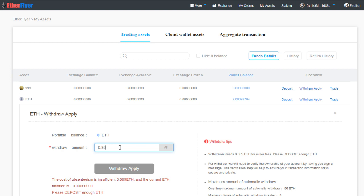We'll enter the amount of Ethereum which we have in our wallet, which would be 0.85 Ethereum if we are able to successfully sell it at a higher price. And then we'll click on Withdraw Apply. It's very easy, not difficult at all.